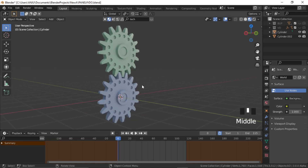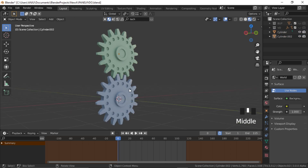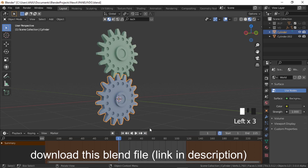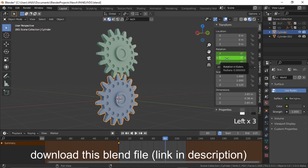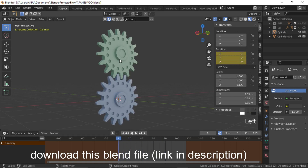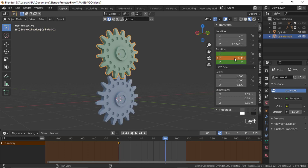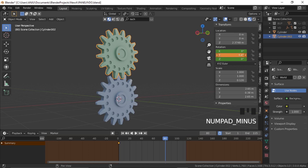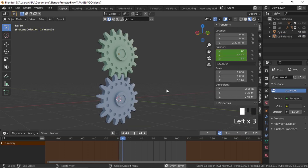Let me show you how action constraint works with an easy example. I have two gears. Select the first one, go to frame 1 and press I and rotation — it creates a key for the rotation. Go to about frame 80, rotate it in the Y direction to about 180, right click, insert keyframe. Do the same with the second one: I, rotation, and at frame 80 rotate it minus 180 and insert keyframe. So our gears are rotating.